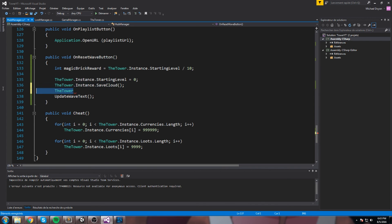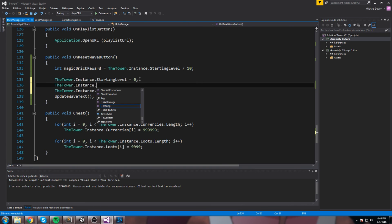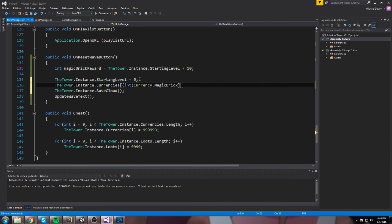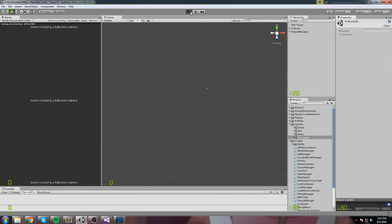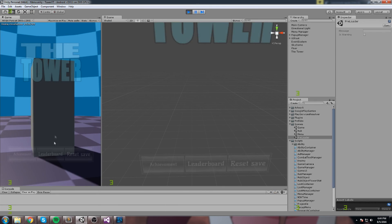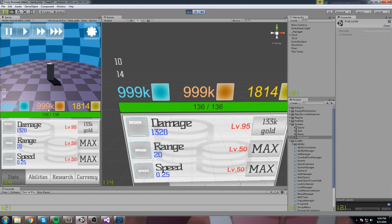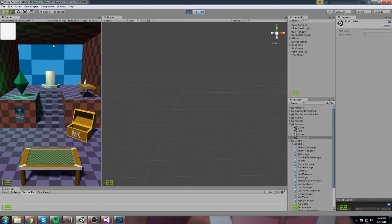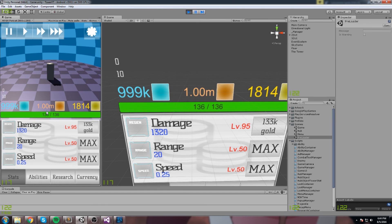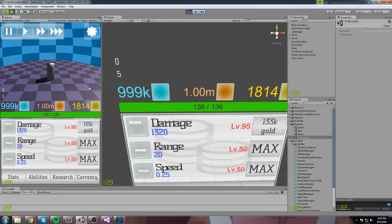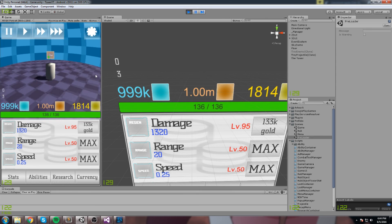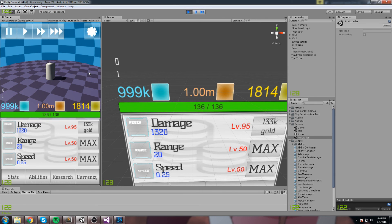Now we need to actually reward the player. On the reset wave button, we do 'int magicBrickReward = Tower.Instance.startingLevel / 10,' and then — importantly before saving — 'Tower.Instance.currency[Currency.MagicBrick] += magicBrickReward.' Testing in-game: we have 999k magic bricks, reset once, and now we have 1 million. The reward was applied correctly.